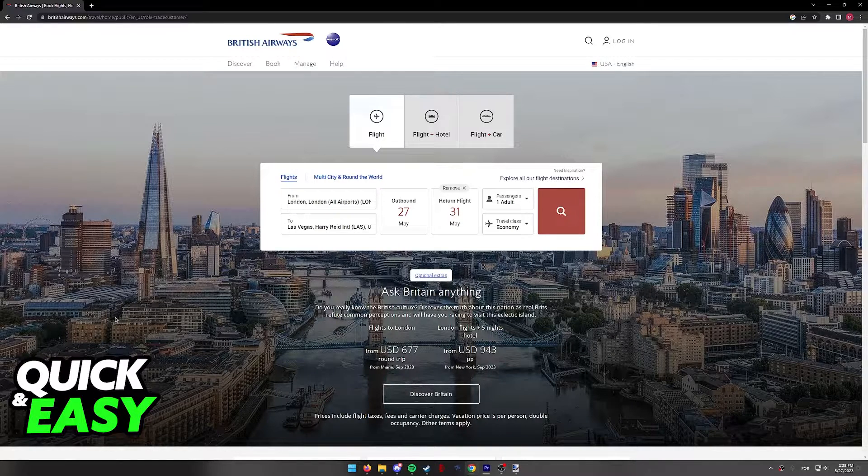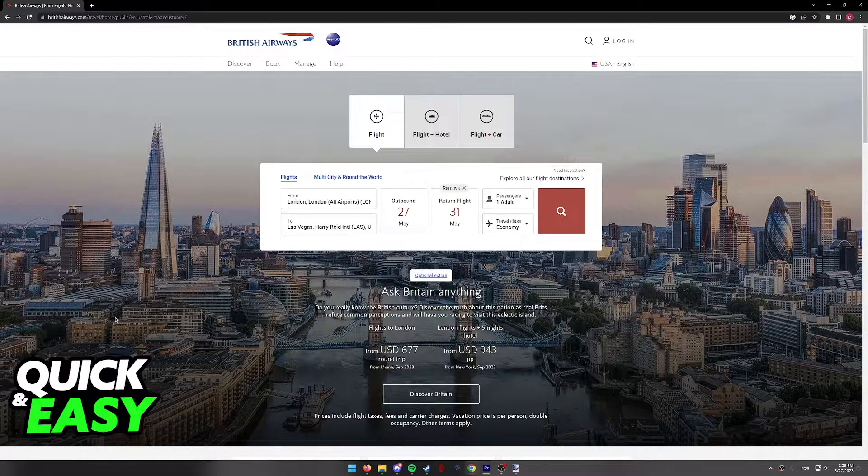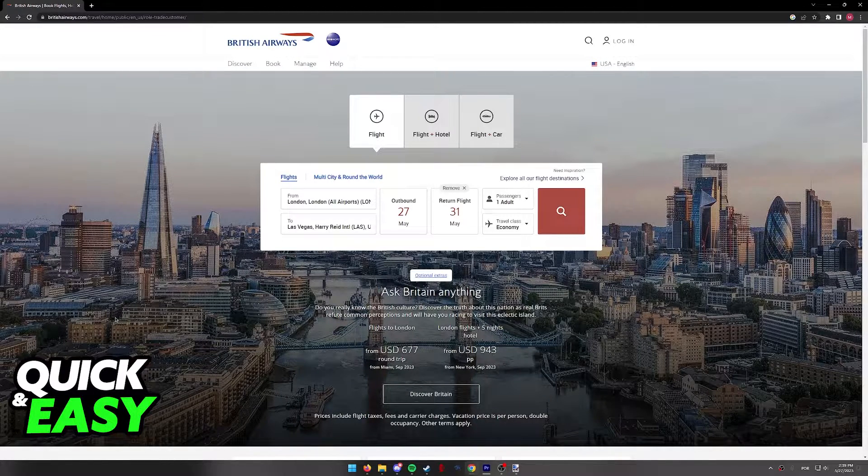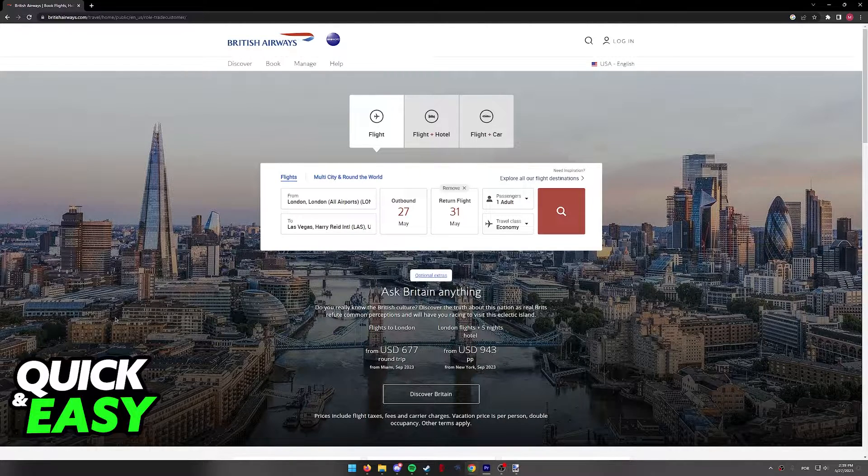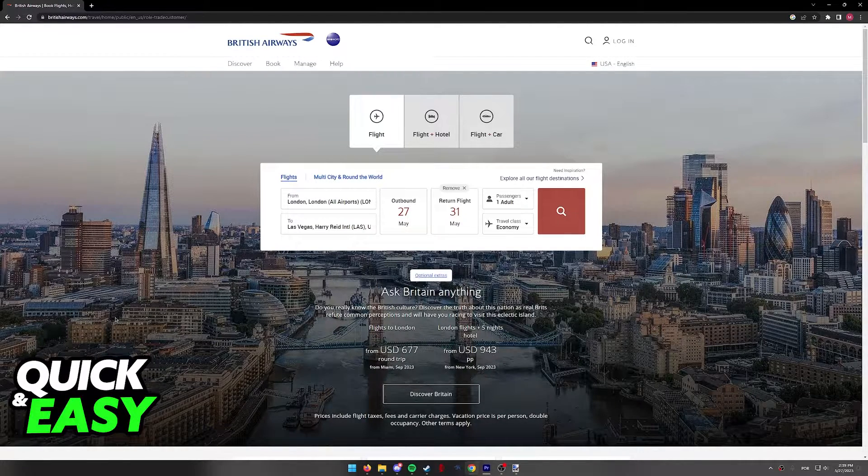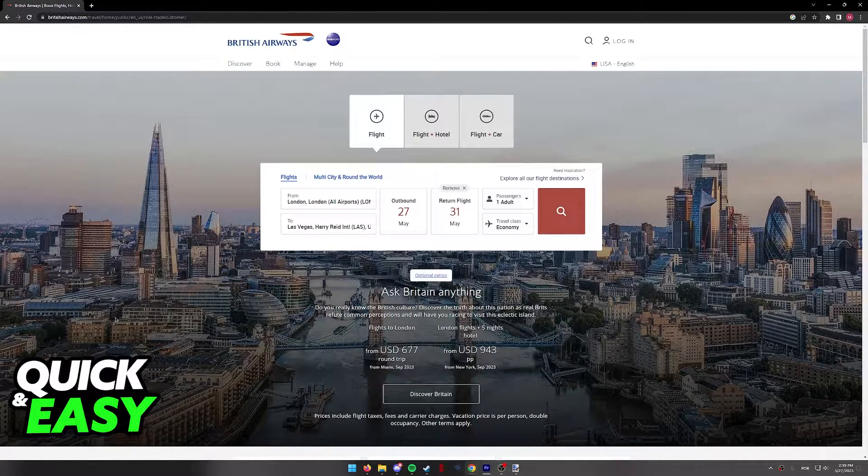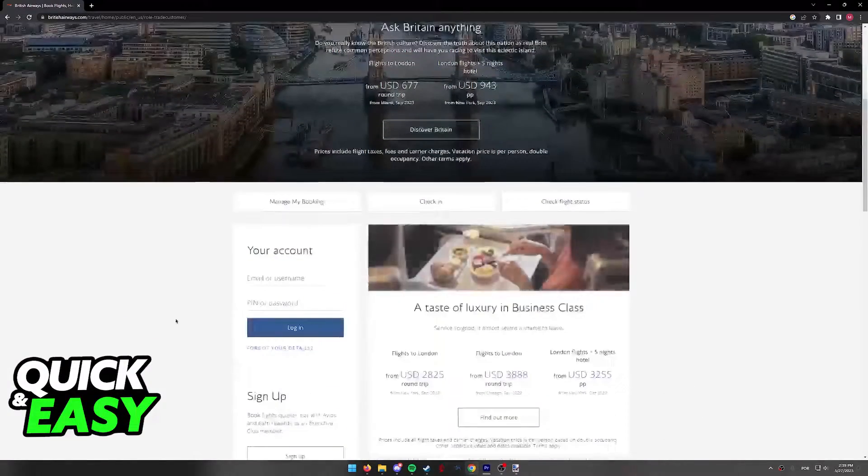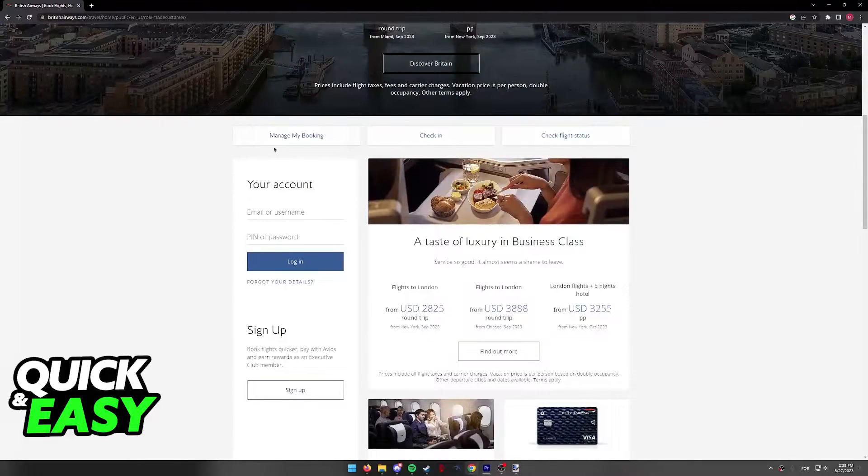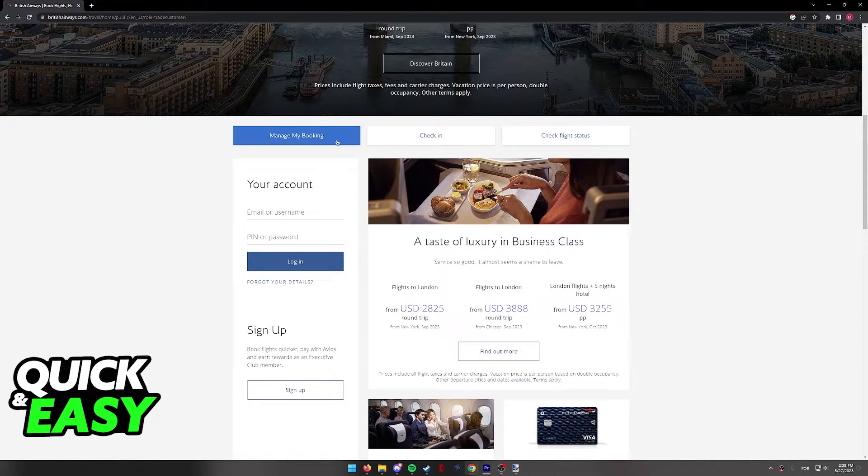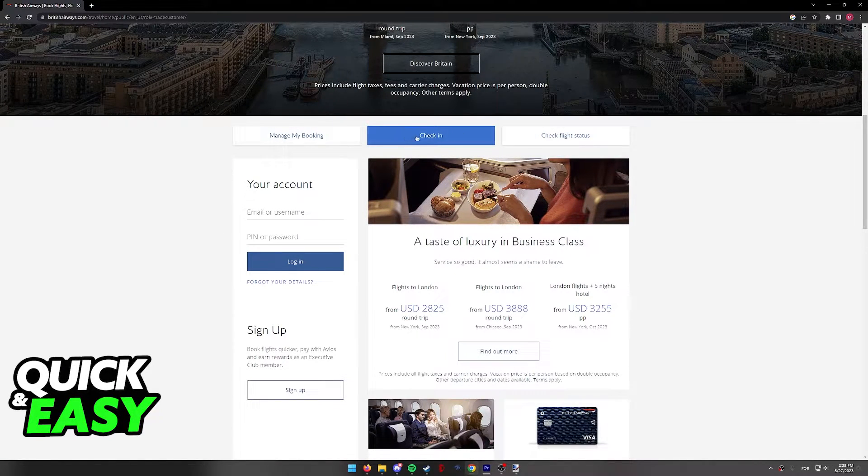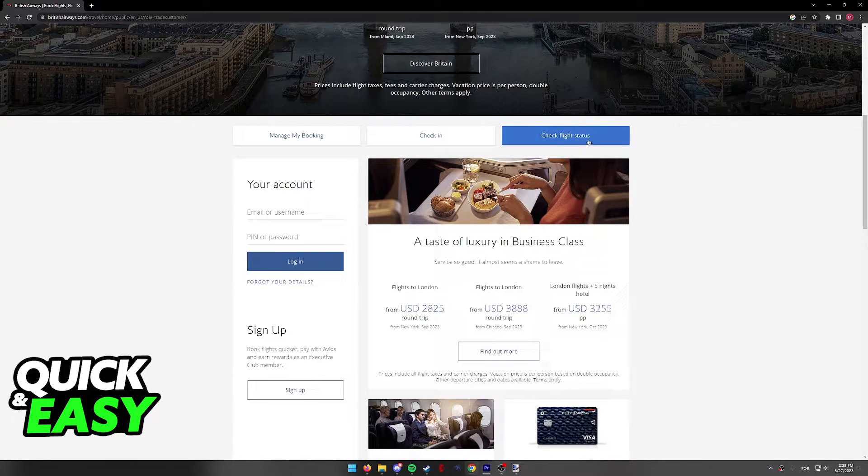All you have to do to confirm your ticket is to go to the British Airways website at www.britishairways.com. If you scroll down, there are three main options that are relevant to your search: Manage my booking, check in, and check flight status.